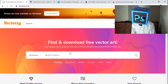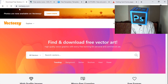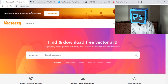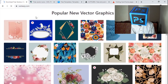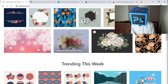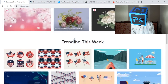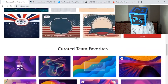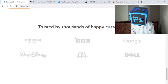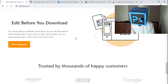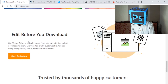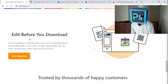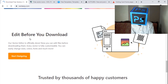The first one is VectEasy.com. This is a website from where you can download free vector images of anything, and you can see there are amazing vectors on this for your project. Here you can easily edit your vectors in this website before downloading, which is a great feature.